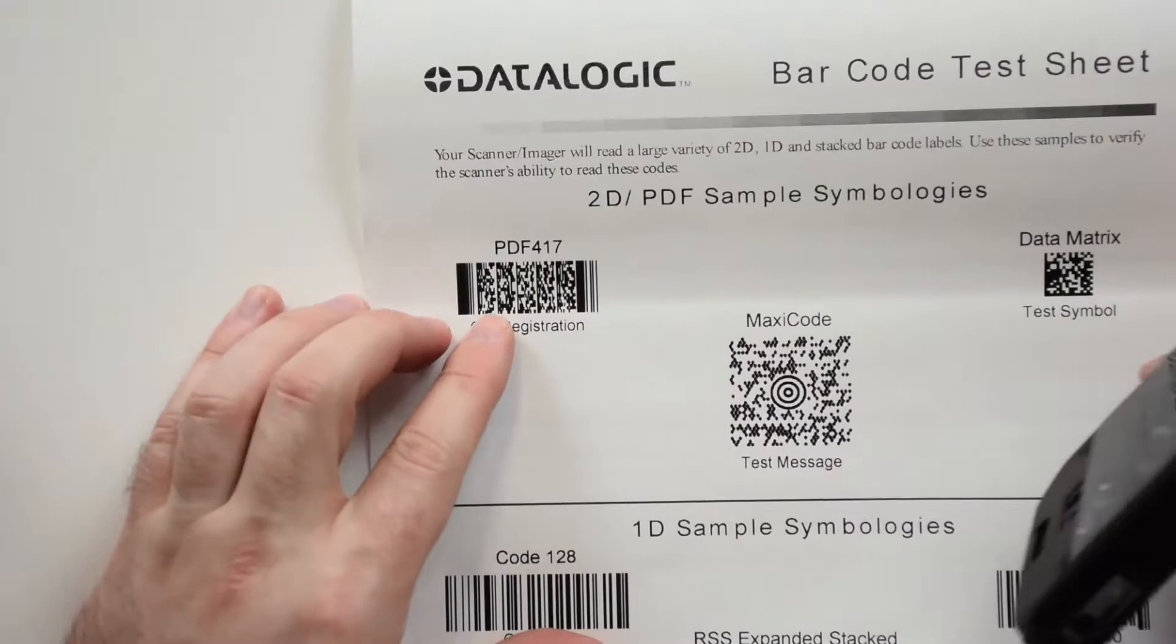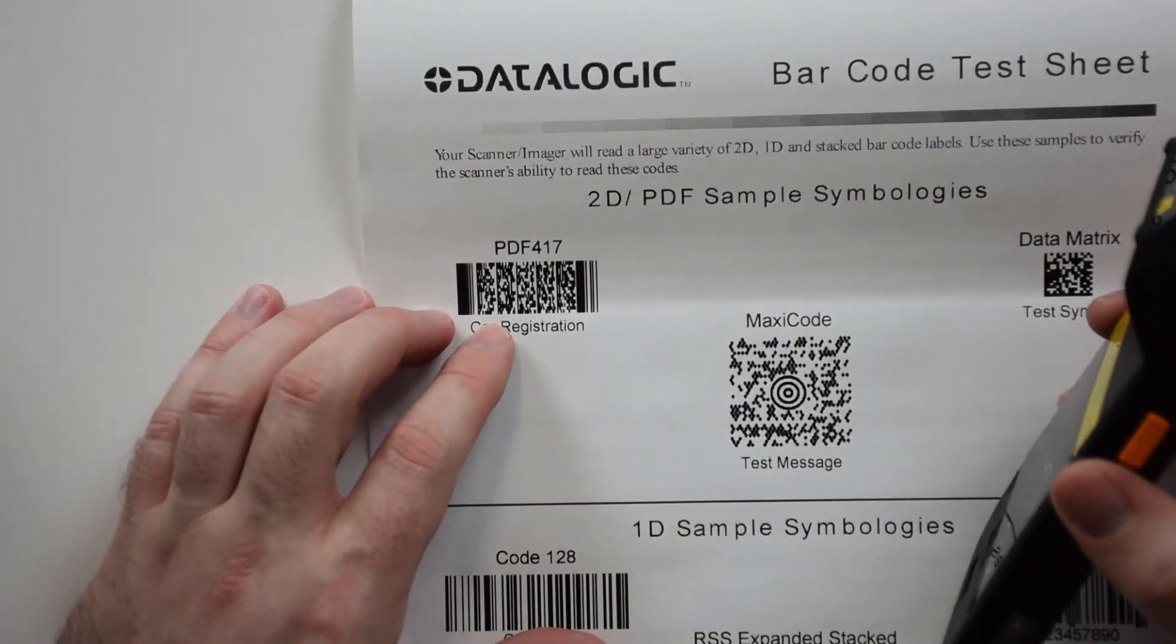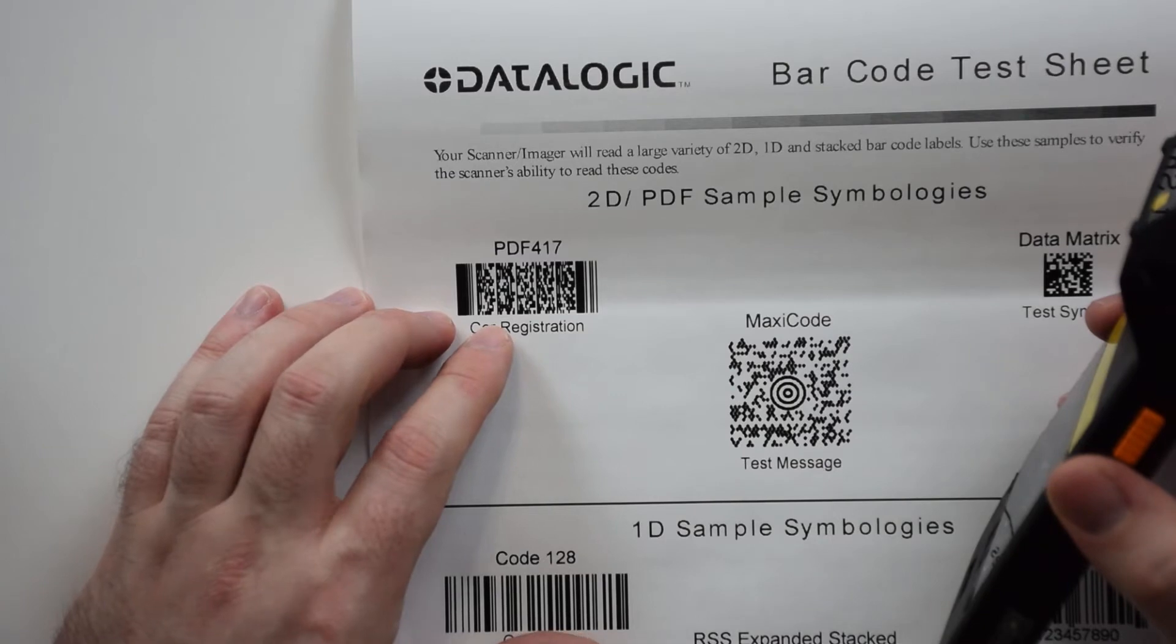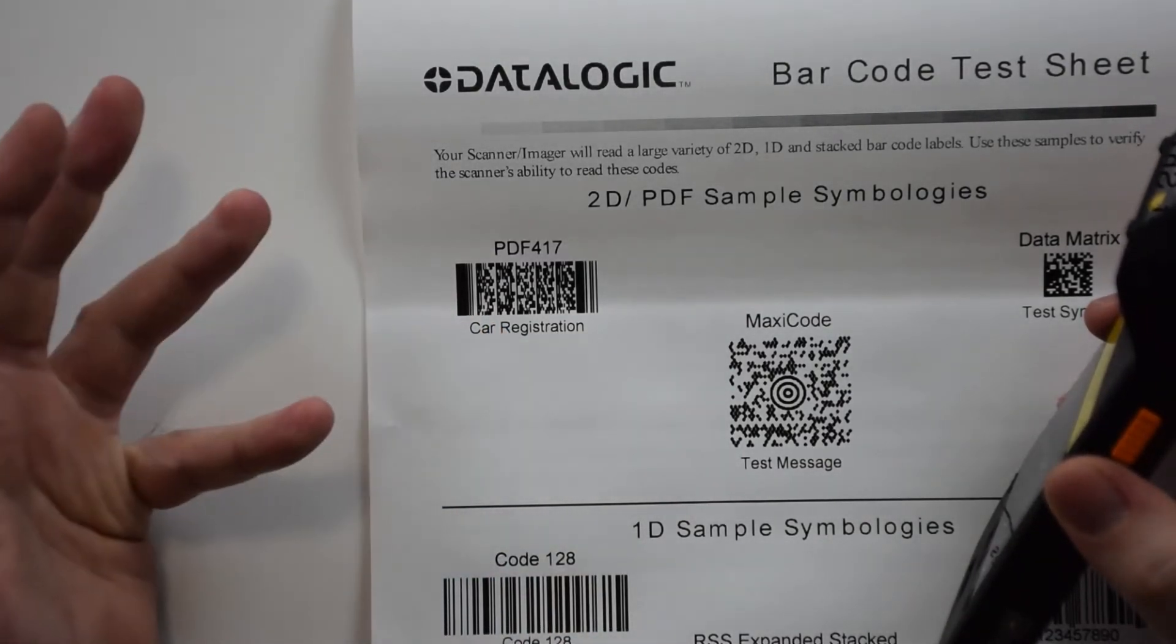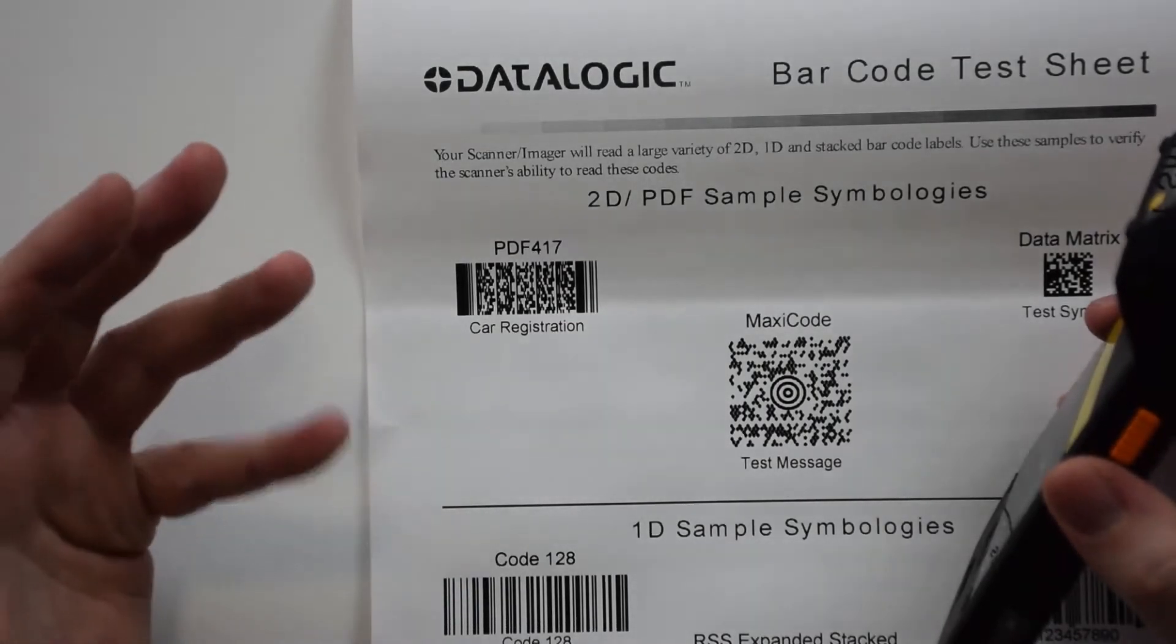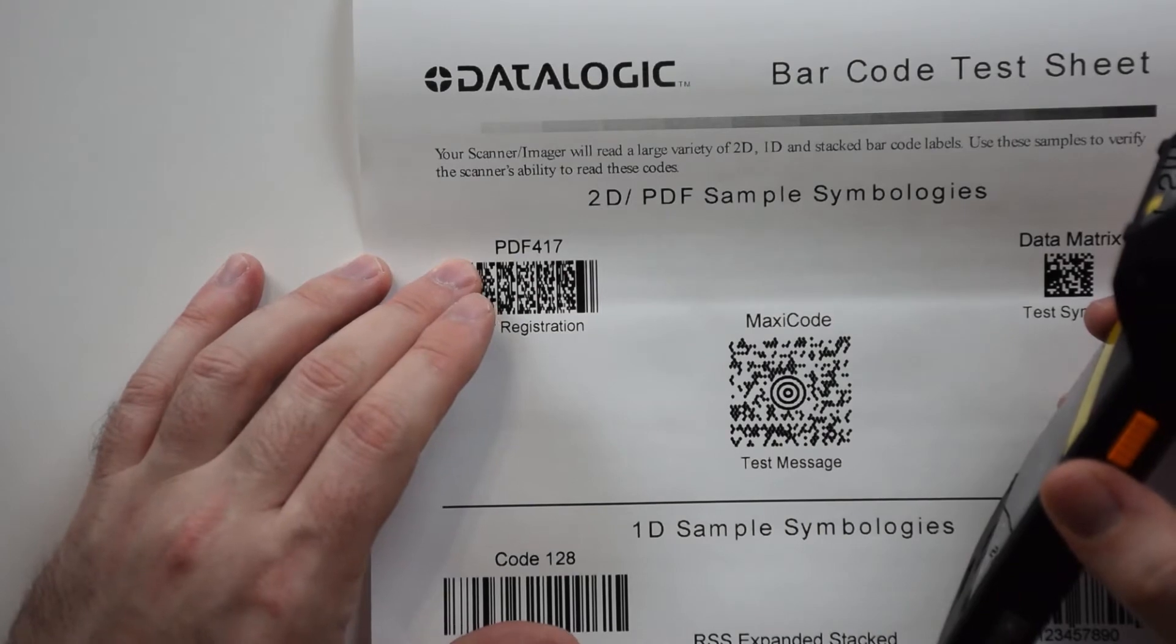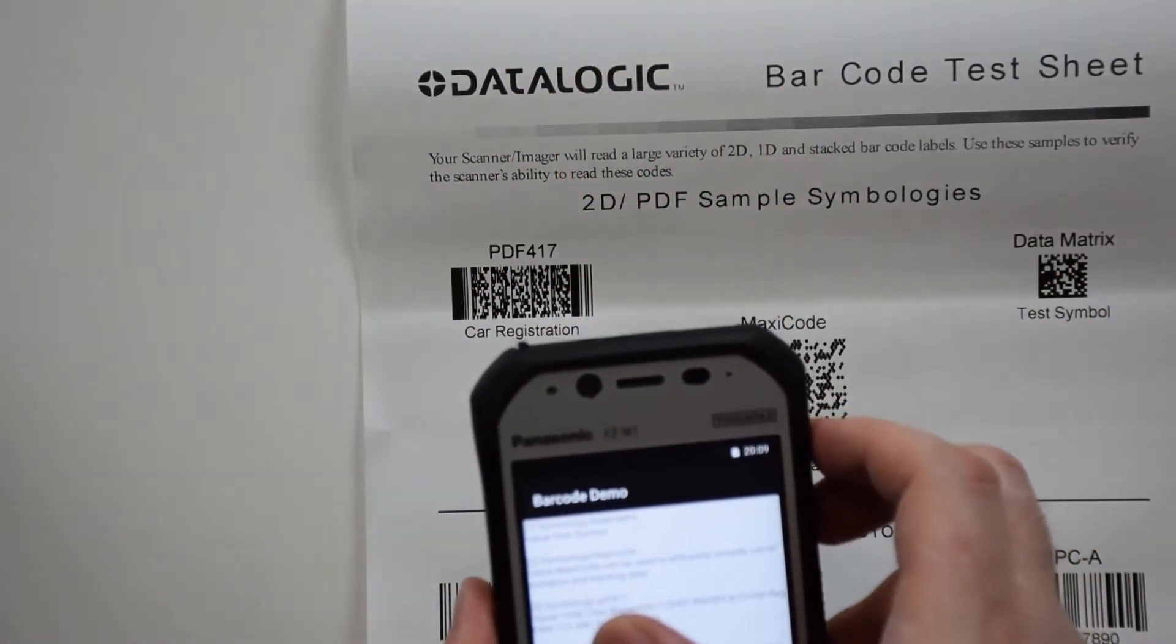Now we're going to do PDF417. PDF417 is a symbology that's heavily used on driver's licenses. So if you are a police department, fire department, EMS that need to be able to scan driver's licenses to pull any kind of data, having a scanner that works with PDF417 is going to be very important.